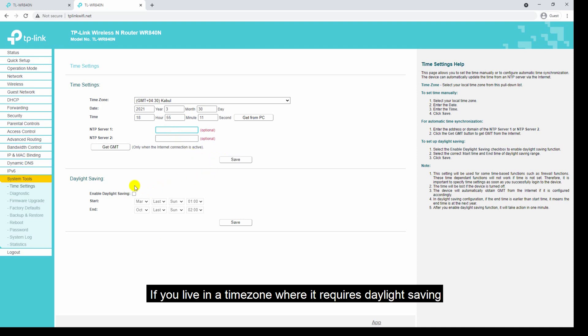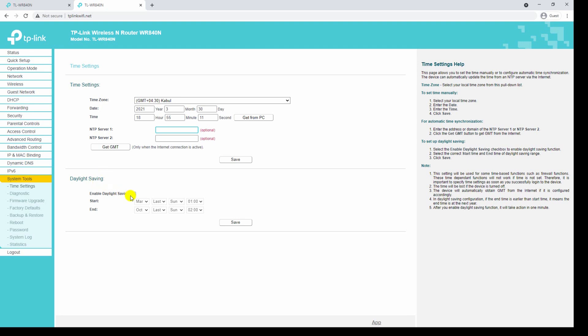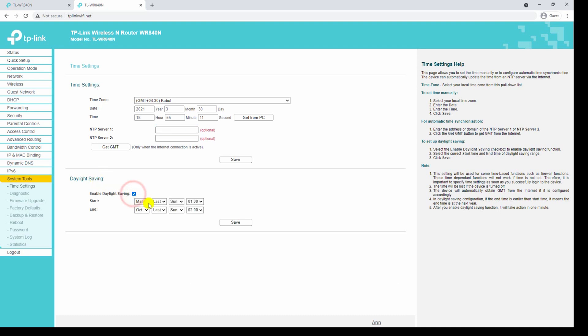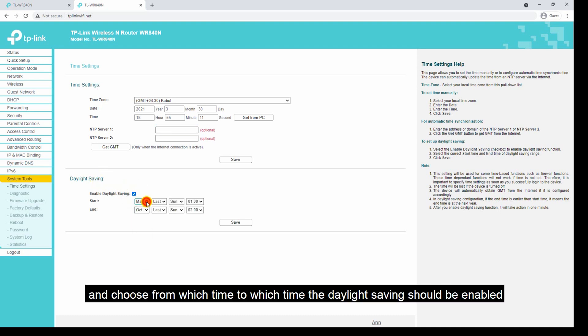If you are living in a time zone that requires daylight saving, you can enable daylight saving and choose from which time to which time it should be enabled.